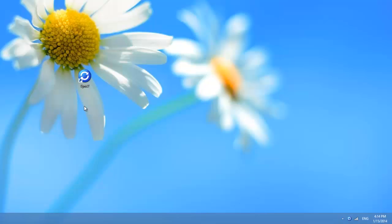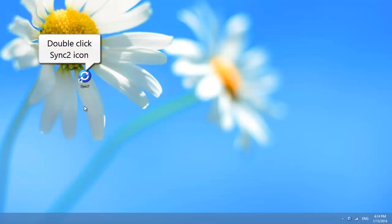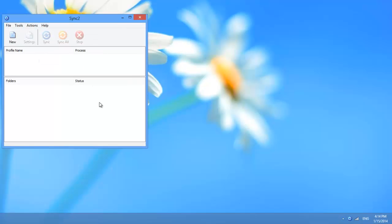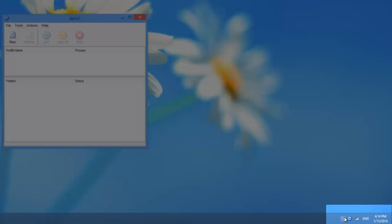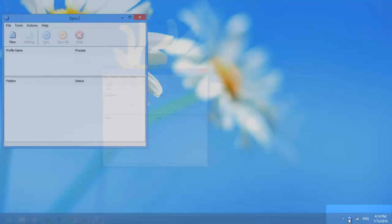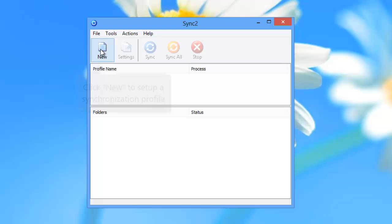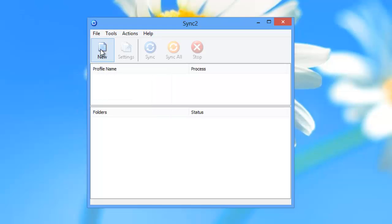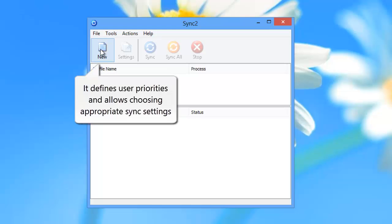Once you have Sync2 installed on your PC, launch the software by clicking the Sync2 icon on your desktop or in the Tray icon menu. Click New to set up a synchronization profile. It defines user priorities and allows choosing appropriate synchronization settings.